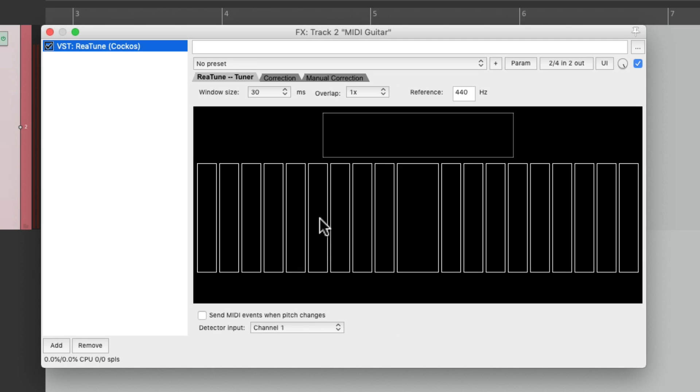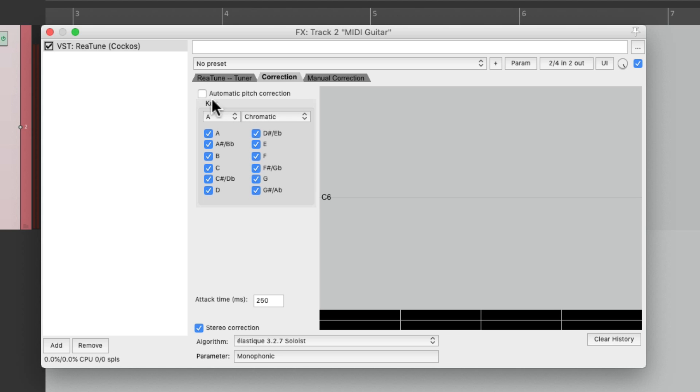Now this plugin is normally used to tune vocals or any monophonic instrument with pitch. So we turn this on and we play our pitch. It'll show up over here and fix it.